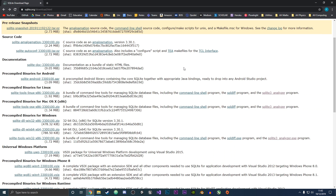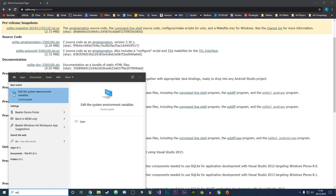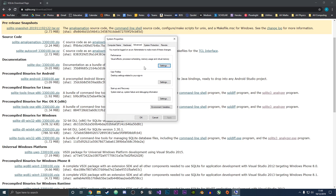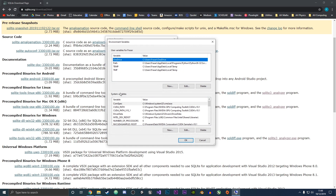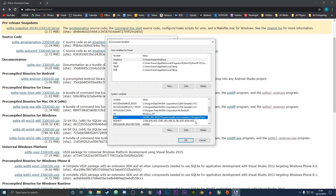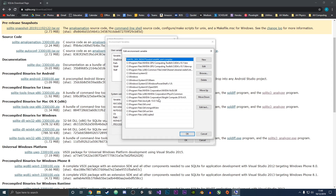Now that we have installed SQLite3, we want to add the location of the files to our PATH variable so that the command prompt knows where to look when we type sqlite3. Go back to the search bar, type 'en', and click Edit the system environment variables. When the System Properties tab pops up, click Environment Variables, then go to the system variables section at the bottom and scroll down to where it says Path and click on it.